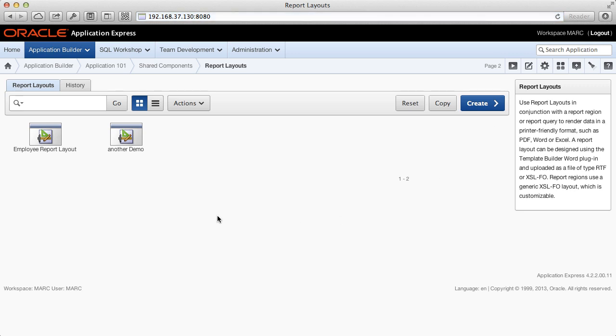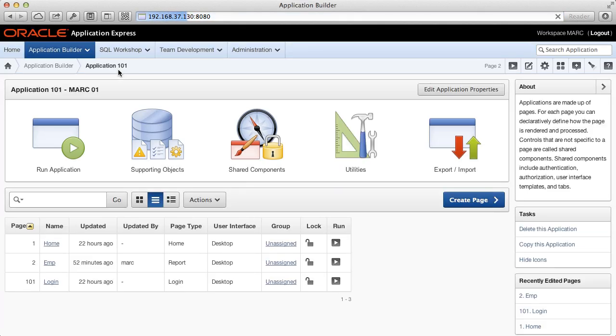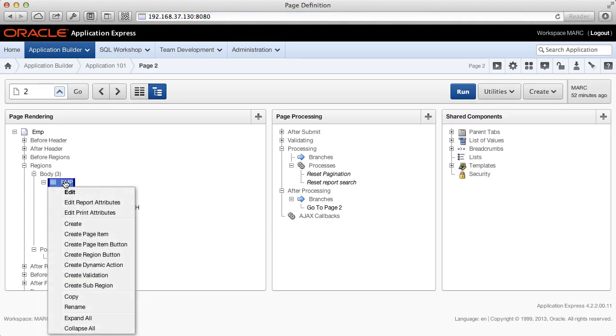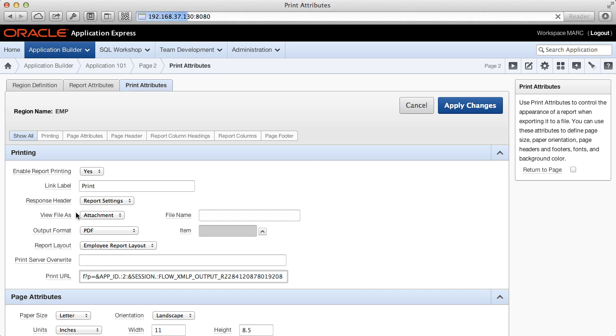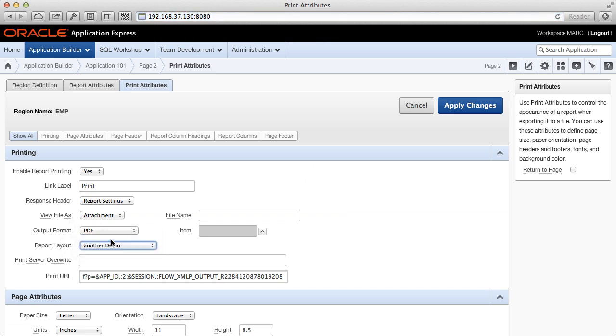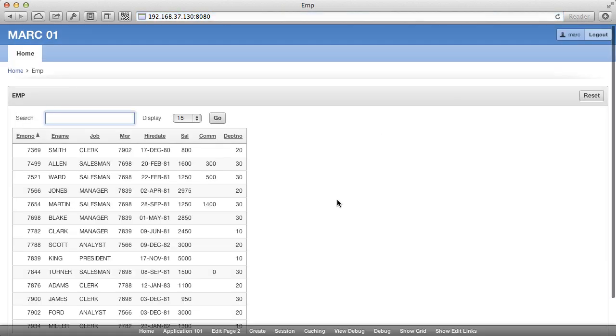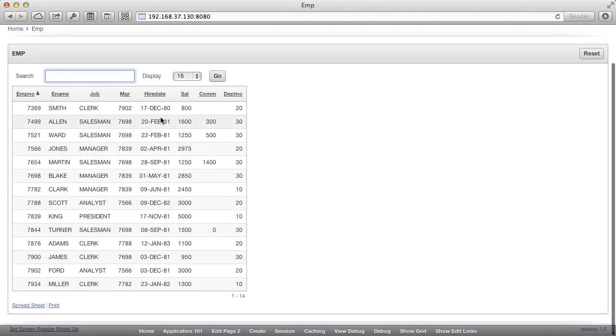Now back to our page. Edit the print attributes and select the new report layout. Click apply changes, click run, and export the PDF again.